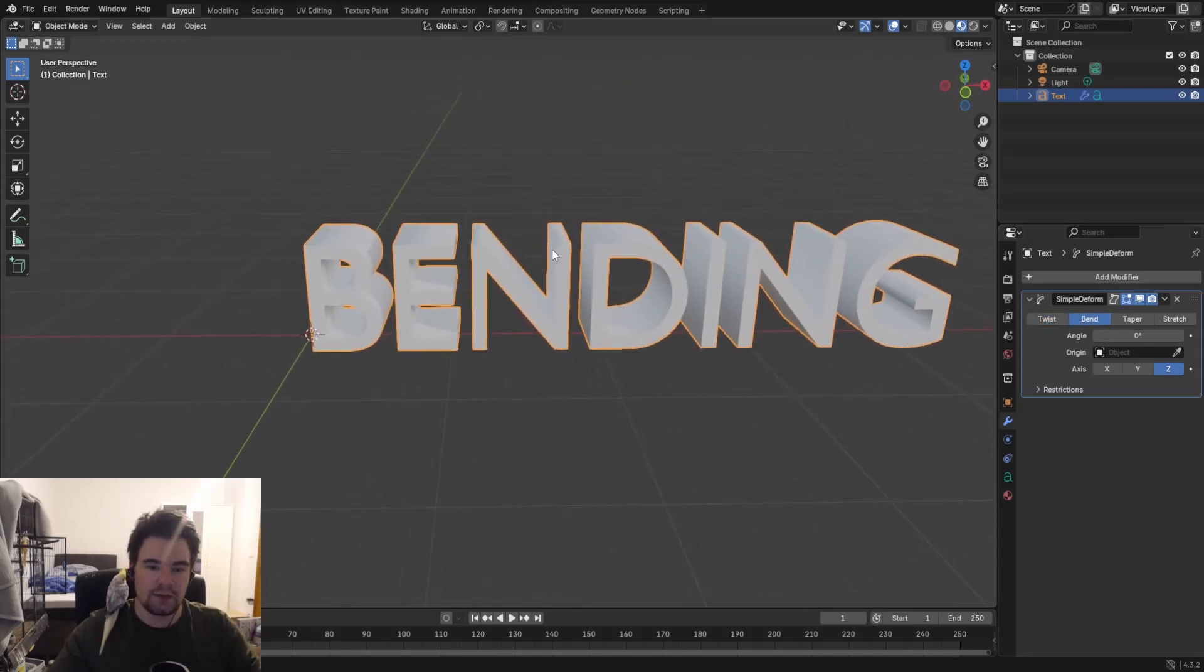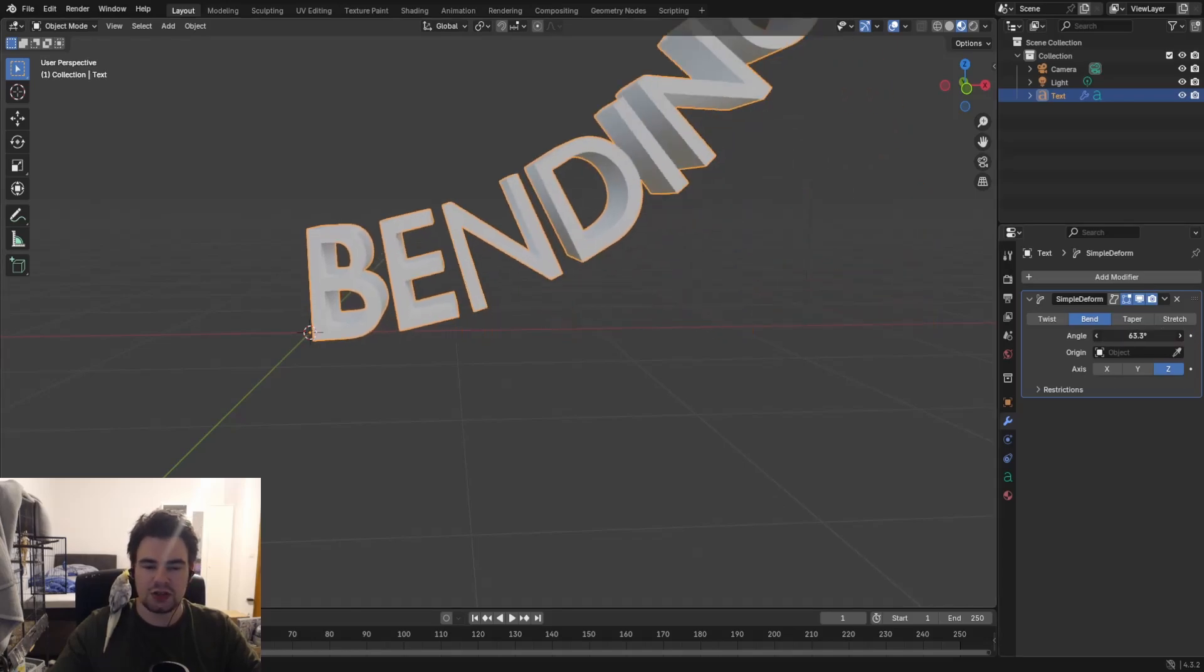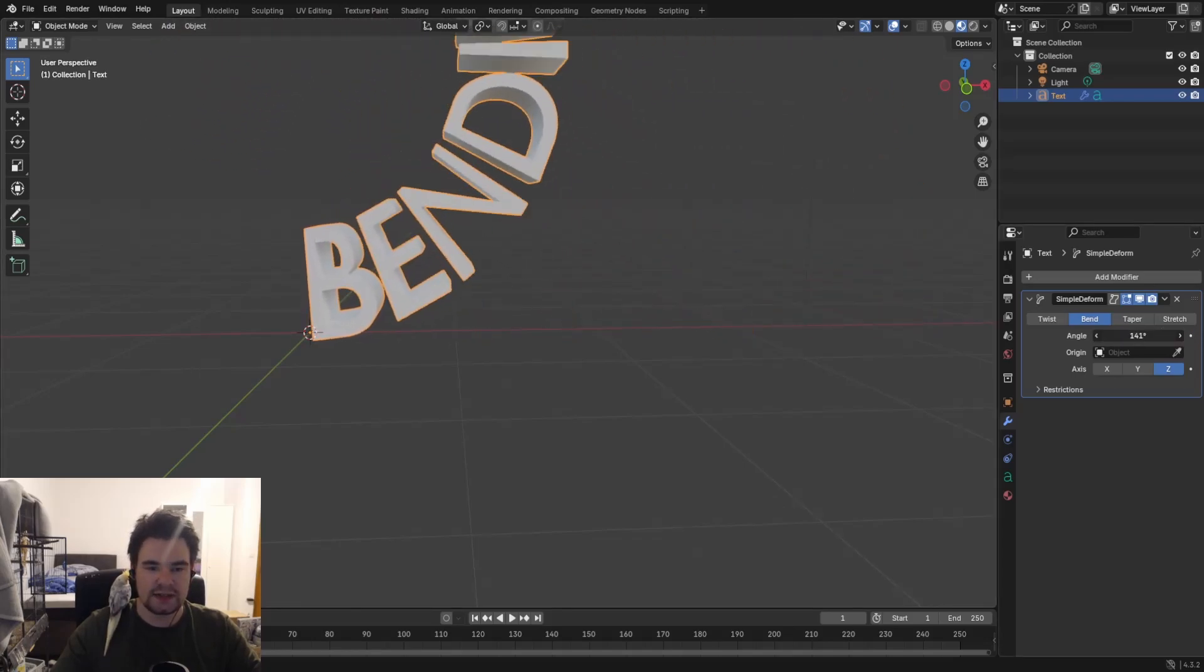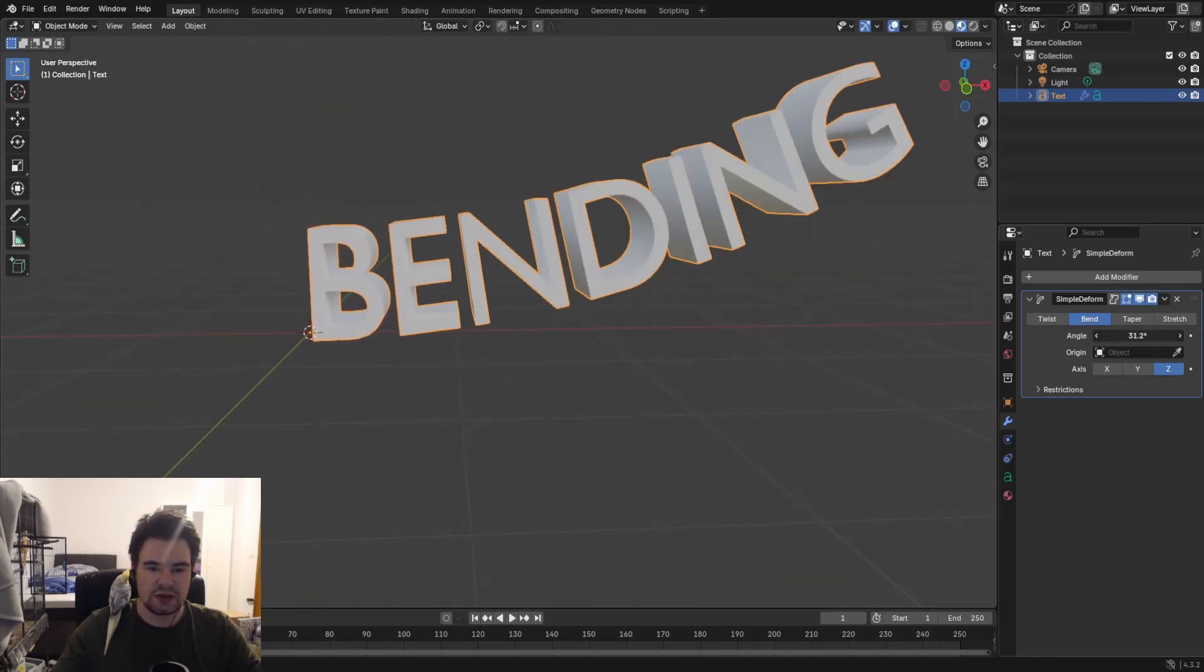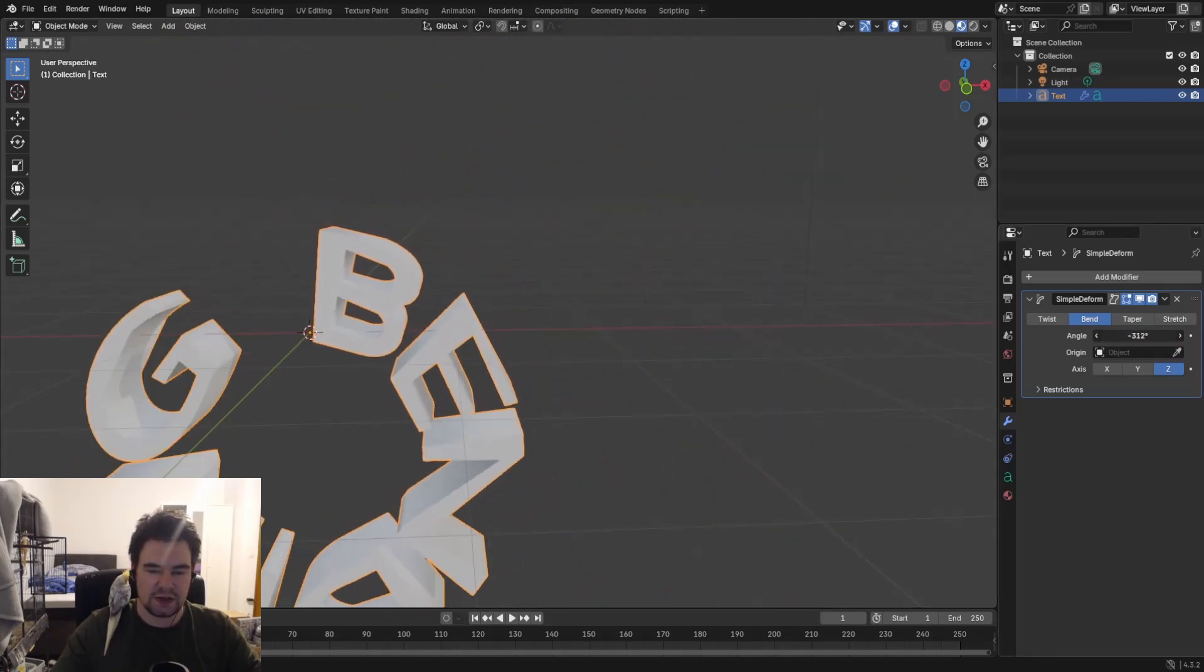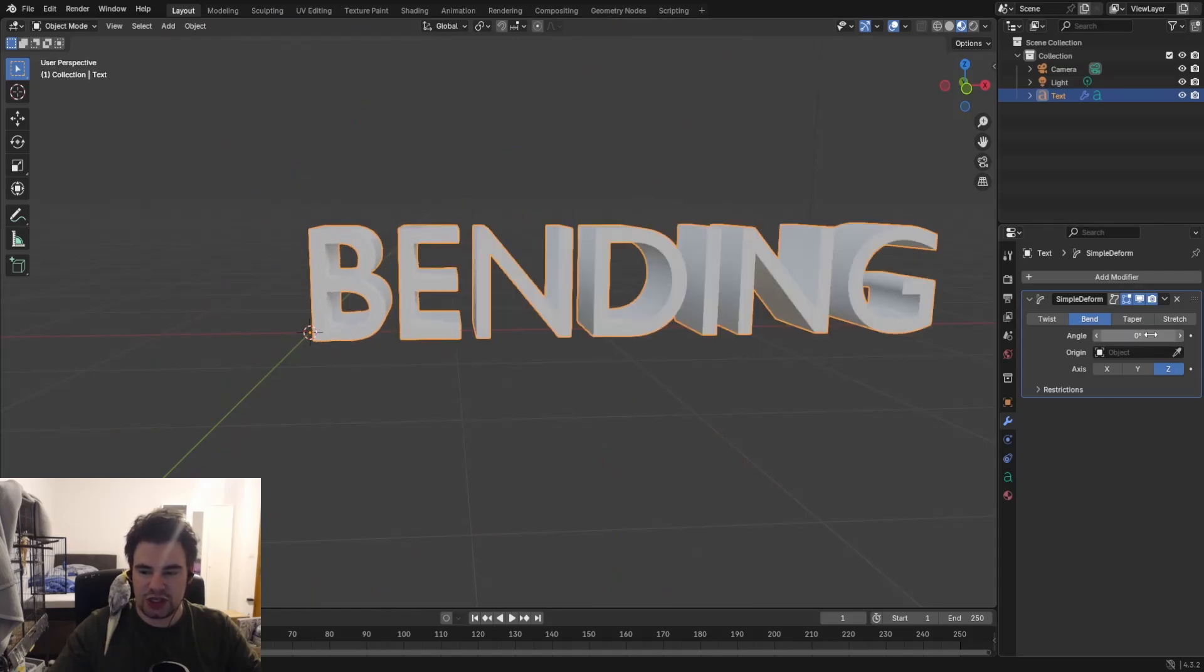The very important thing that we have to think about is from which point it will bend. In this case, it will always bend from this orange little point. So if I just change the angle, you can see it's bending towards that orange point.